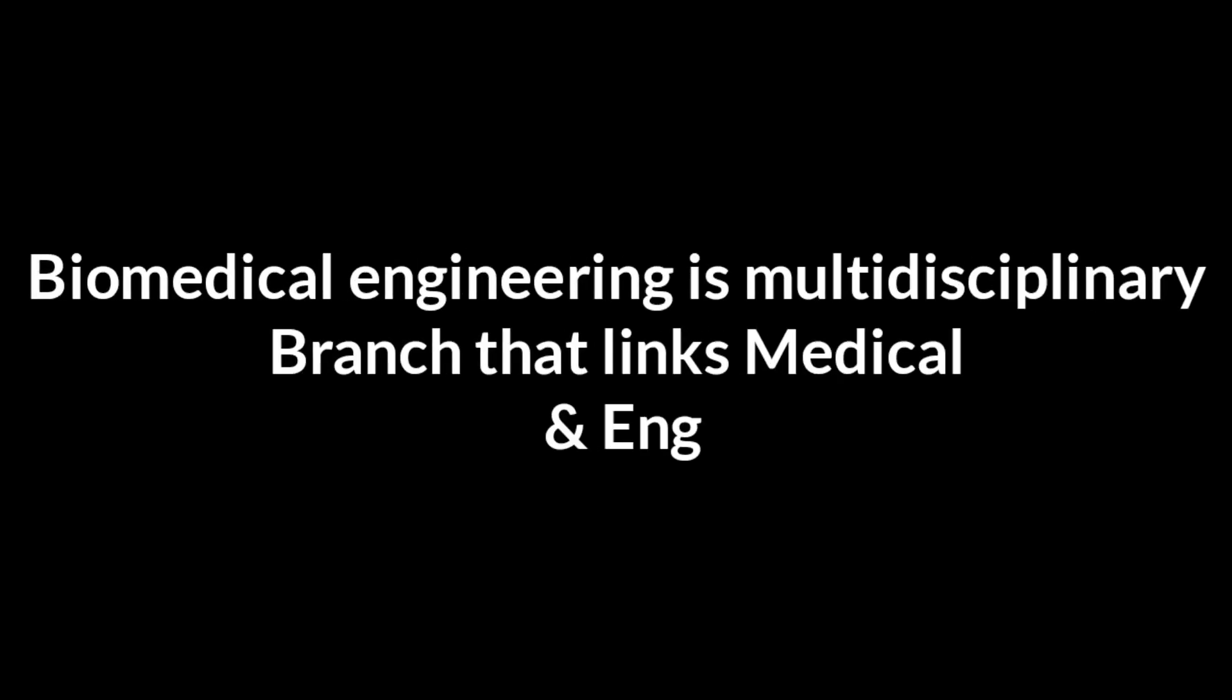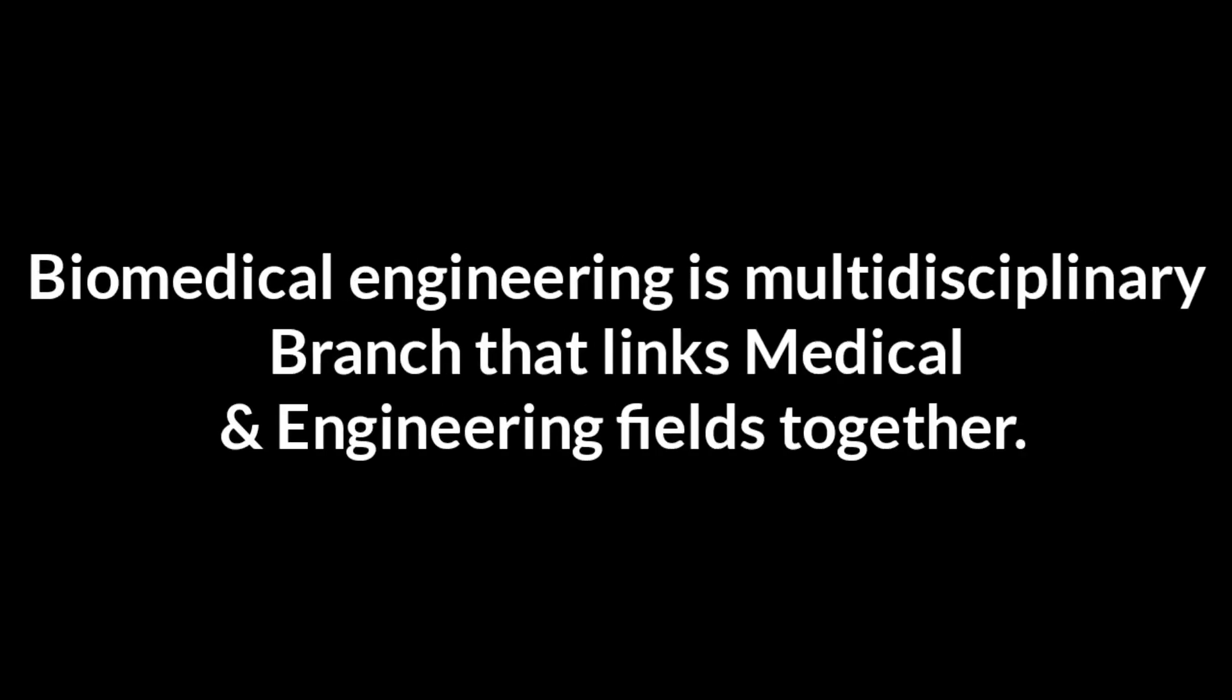For people who are not aware about what biomedical engineering is, biomedical engineering is a multidisciplinary branch that links medical and engineering fields together.